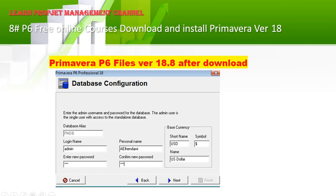Successfully done! Here in Database Configuration, the database alias and login name is 'admin' — you can change it to whatever you want. You can also set your currency to dollar or any currency based on your country and location. Enter your password and confirm it again. That is simple and very easy.